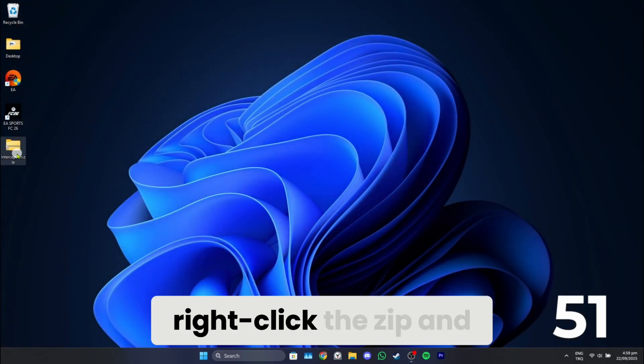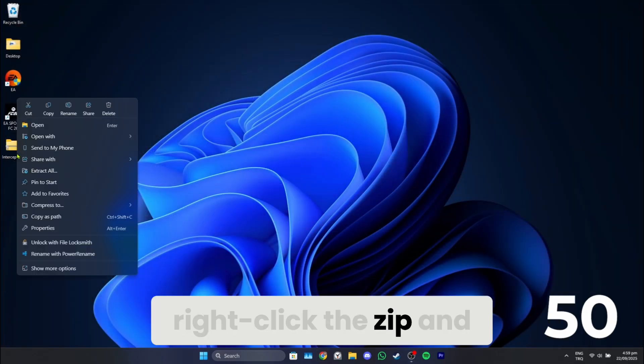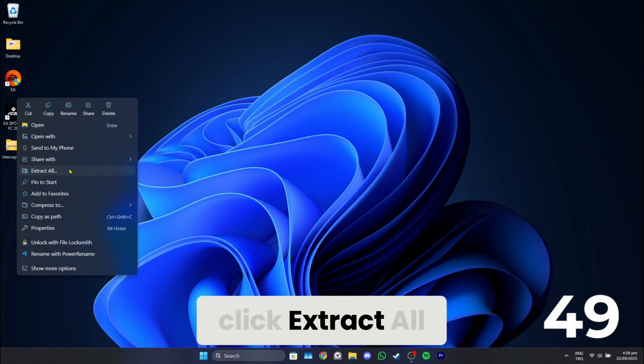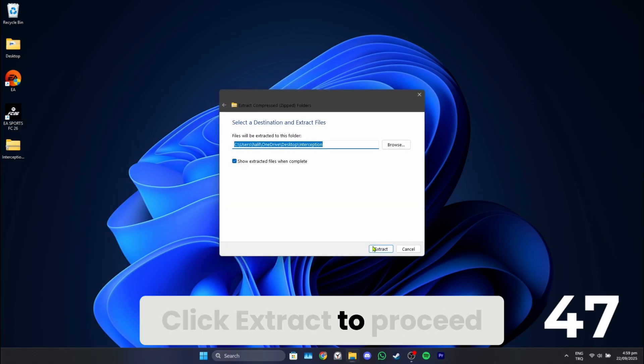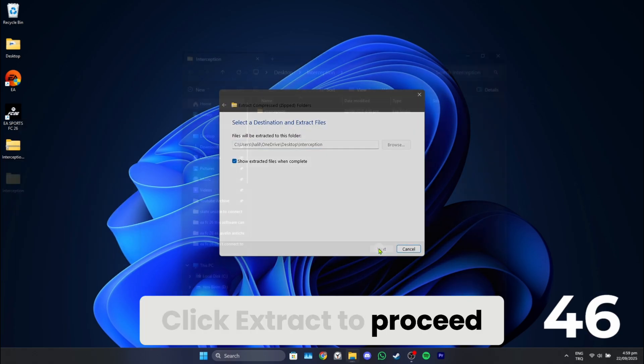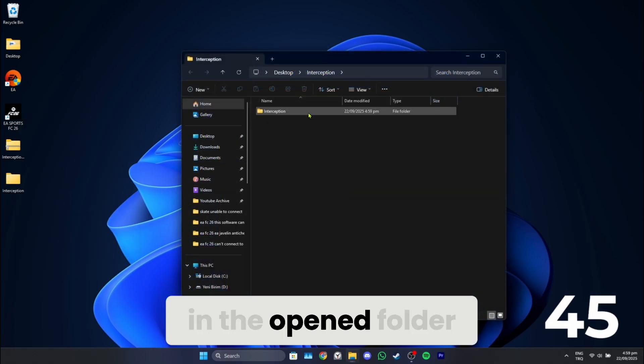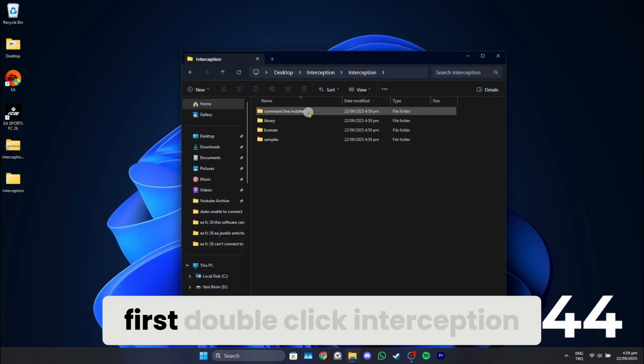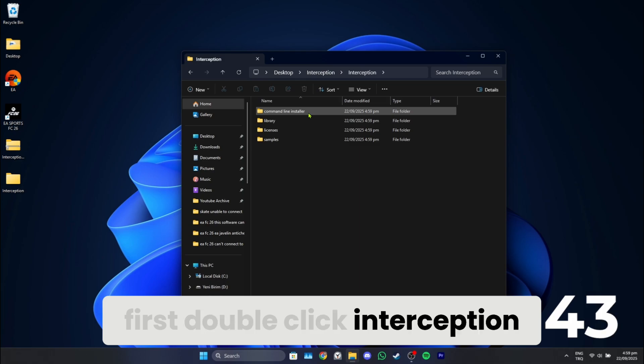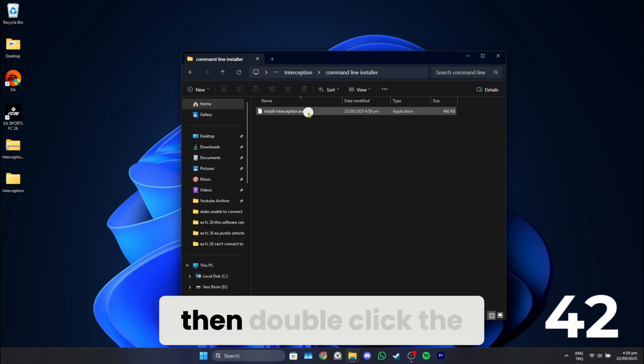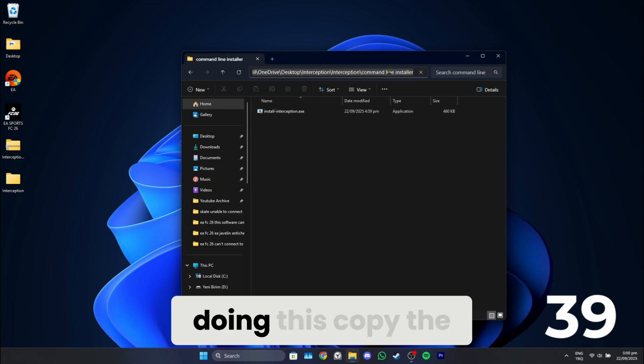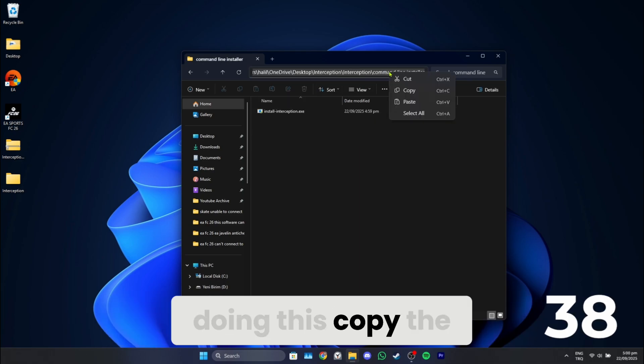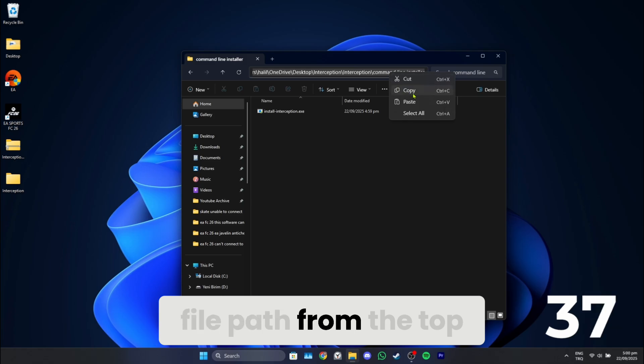The next thing we need to do is right-click the zip and click Extract All. Click Extract to proceed. In the opened folder, first double-click Interception, then double-click the Command Line Installer.